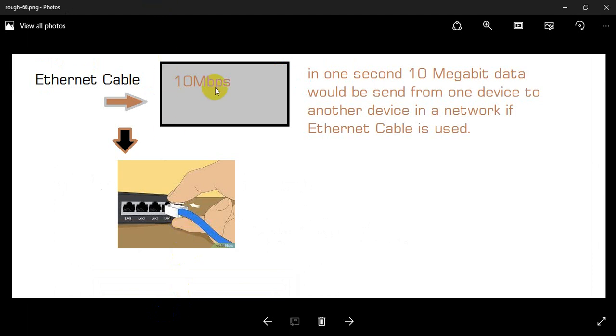10 Mbps. What does that mean? In one second, P means per second, M means Mega, and B means bit. In one second,